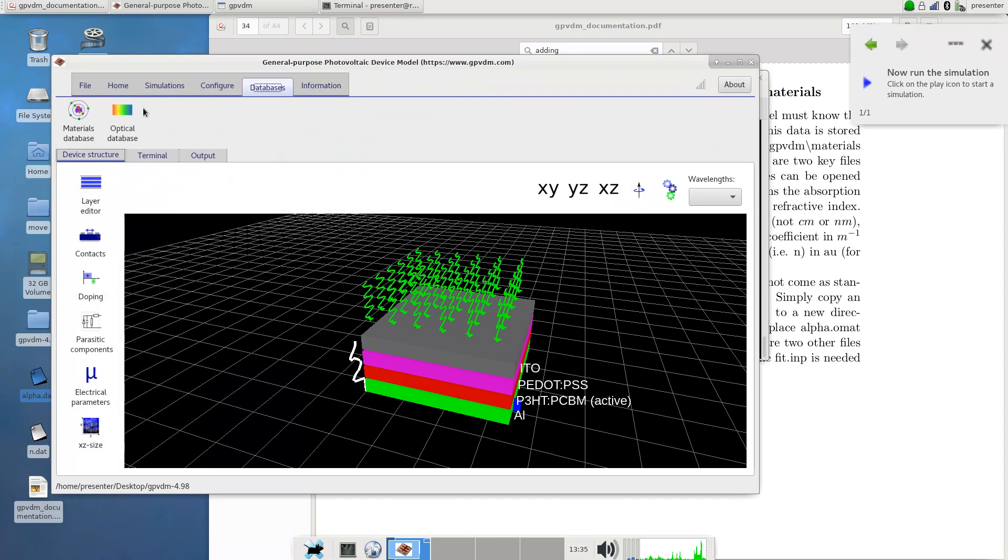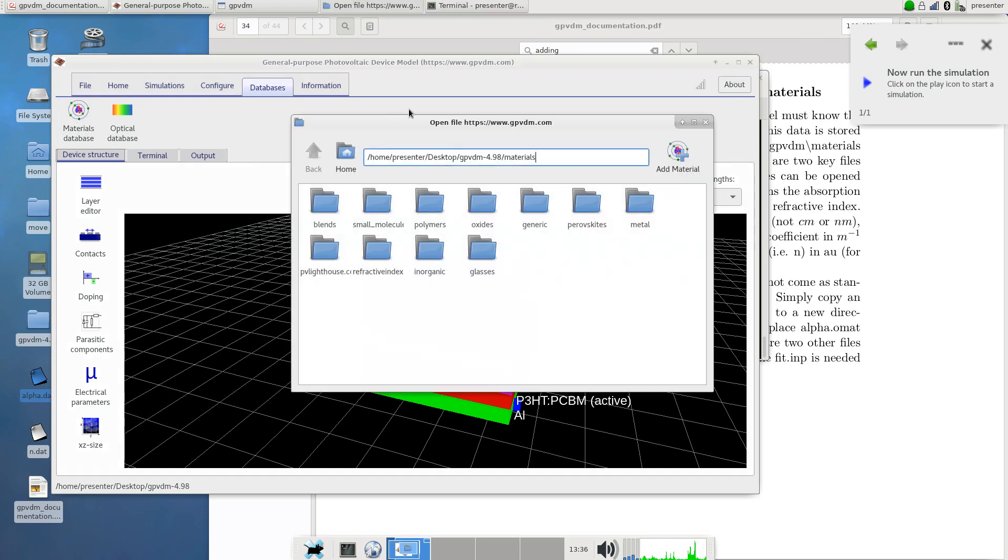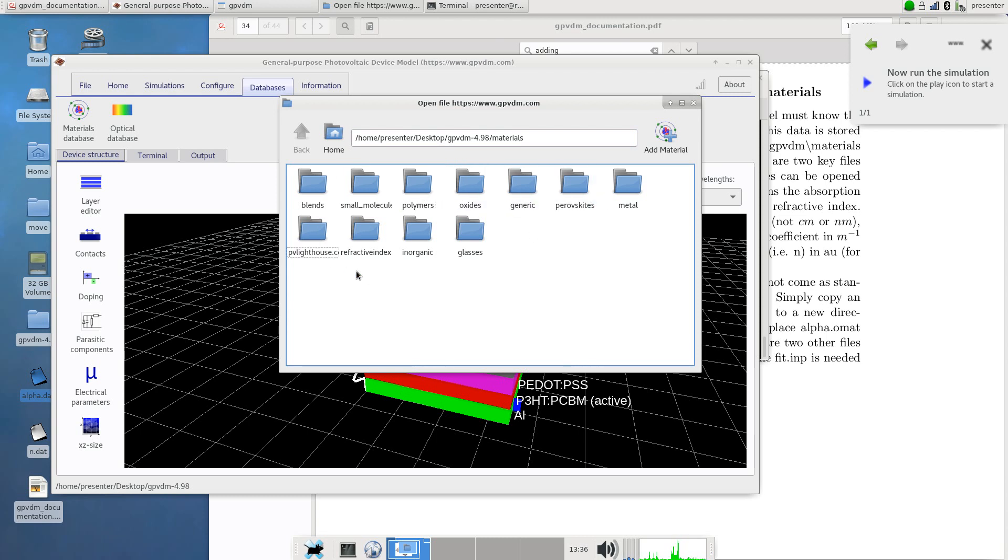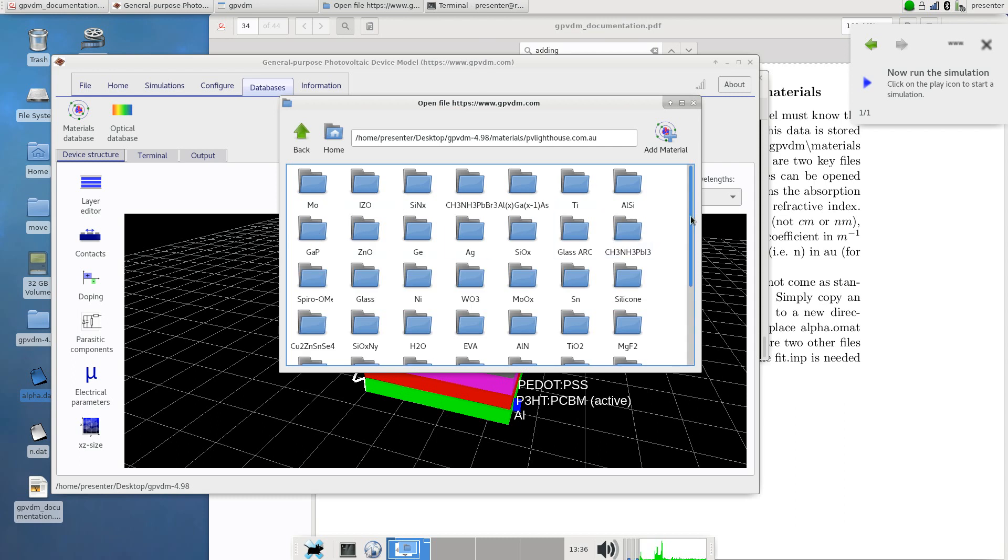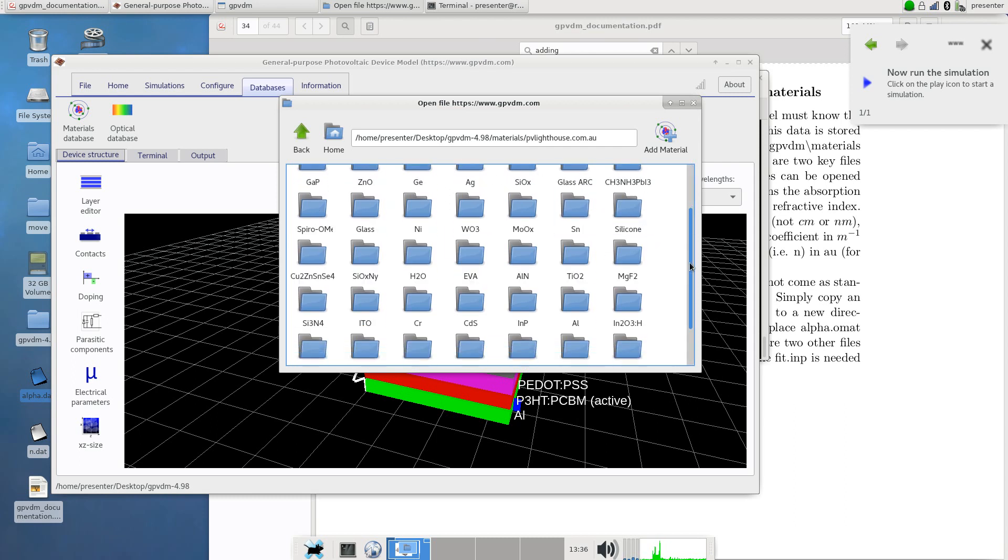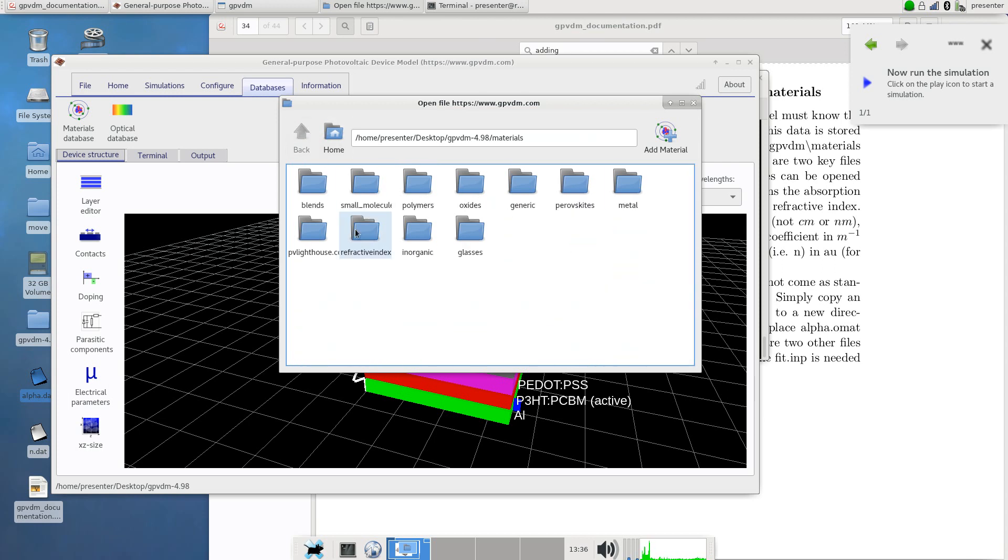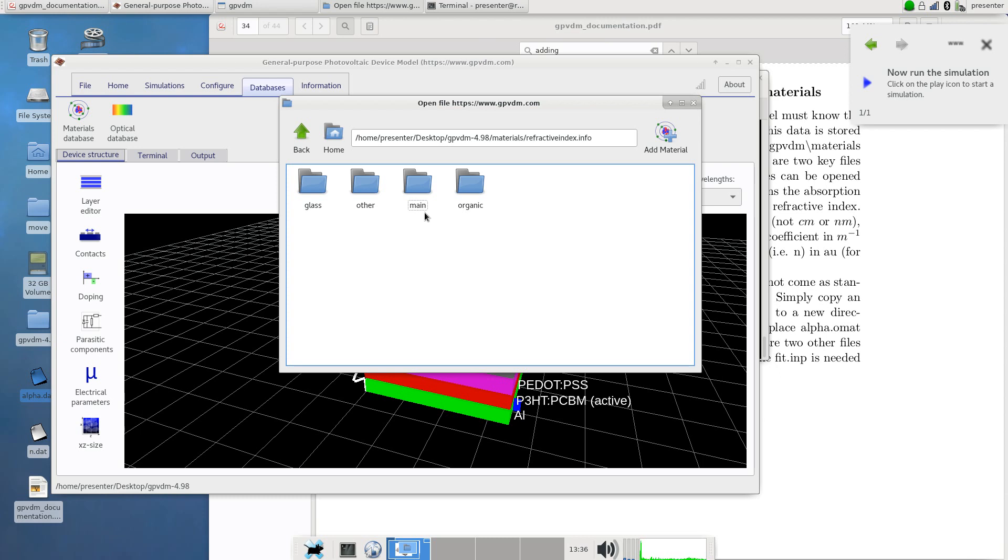Let's go to materials database first and have a look around. We go to the database tab in materials database and here I've split the materials database up into blends, small molecules, polymers, oxides and various materials. Of note there's these two files here: one's called pvlighthouse.com and one's called refractiveindex.info. PV Lighthouse is an Australian database of materials specifically for solar energy harvesting and refractiveindex.info is a large database with various materials in it split up into glass, other, main and organic. There's all types of materials in here, anything you can imagine.